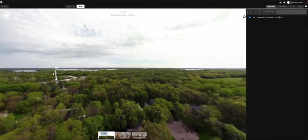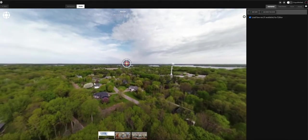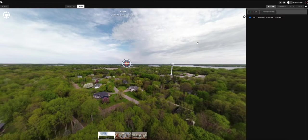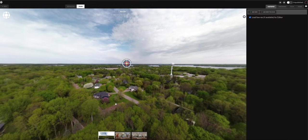You might notice it doesn't look very good in the editor — that's because it's in low-res mode. 'Load low res if available for editor' is probably your best choice, because once you upload, it's going to dissect the panorama into squares, render it, and do a lot of processing on the back end. It's easier and faster to edit in low-res mode.